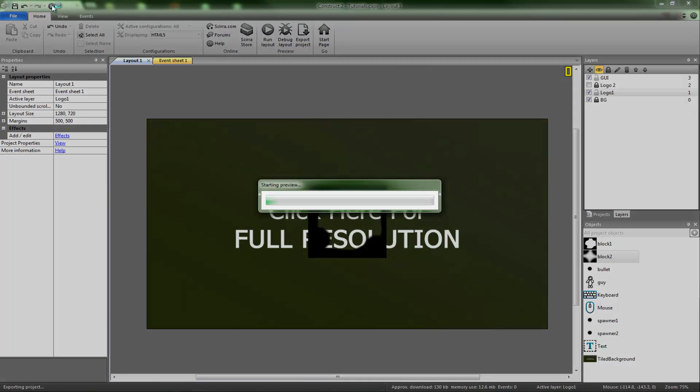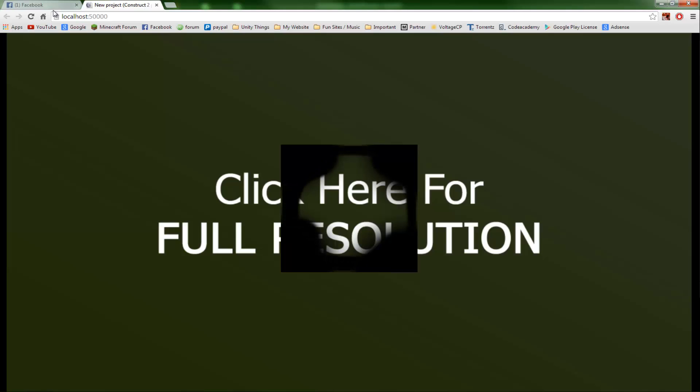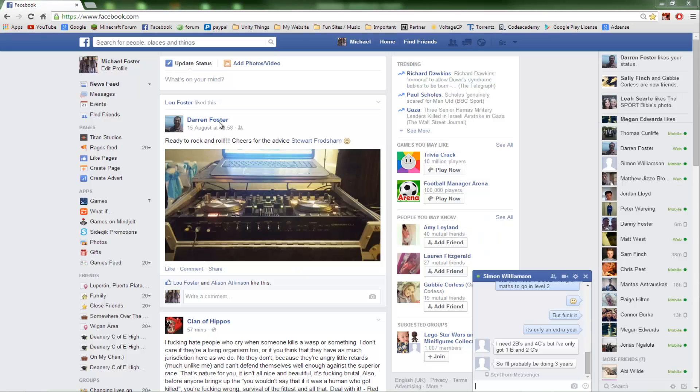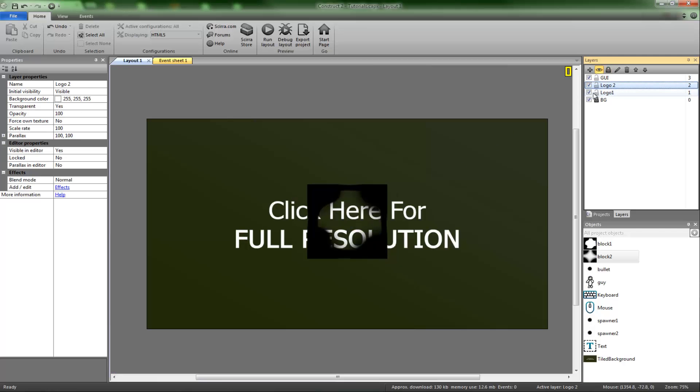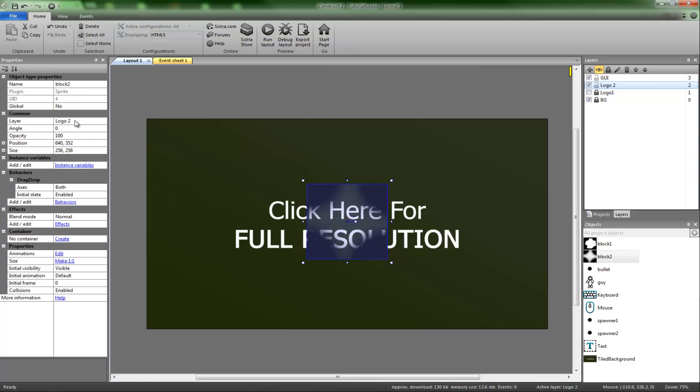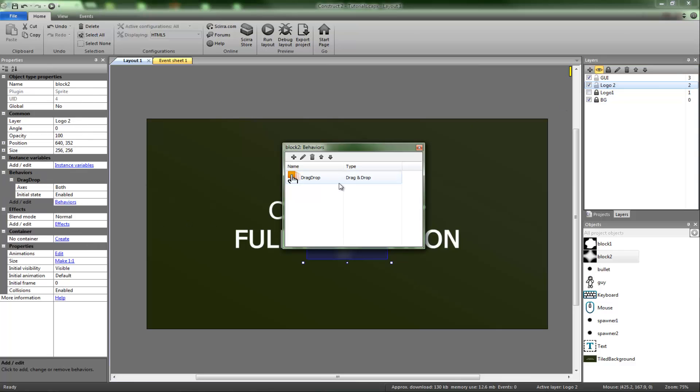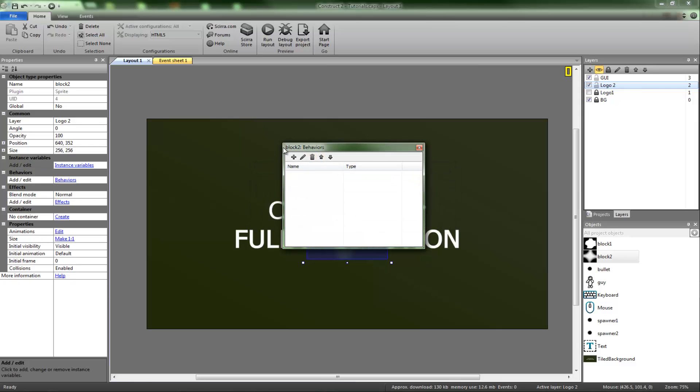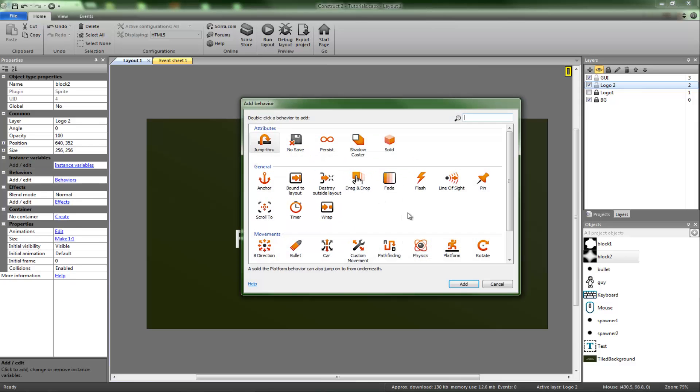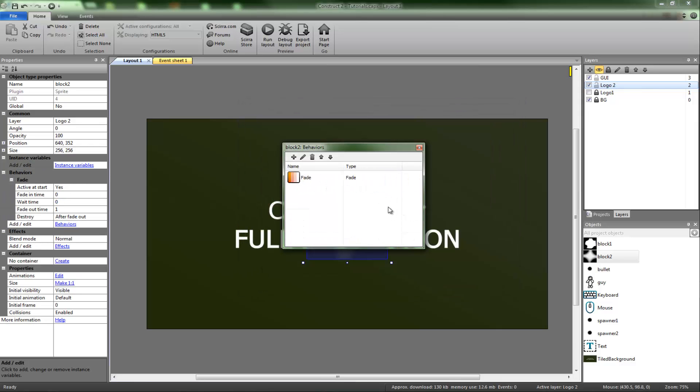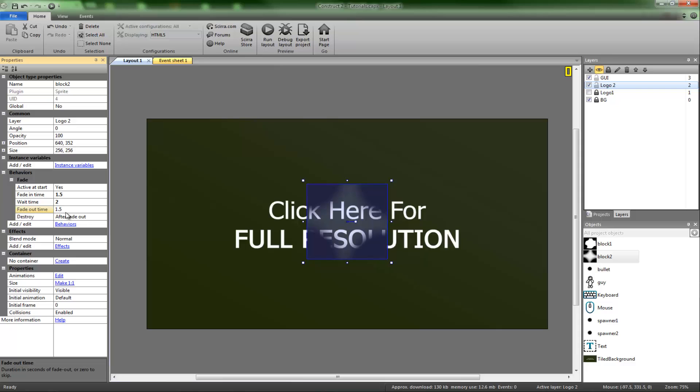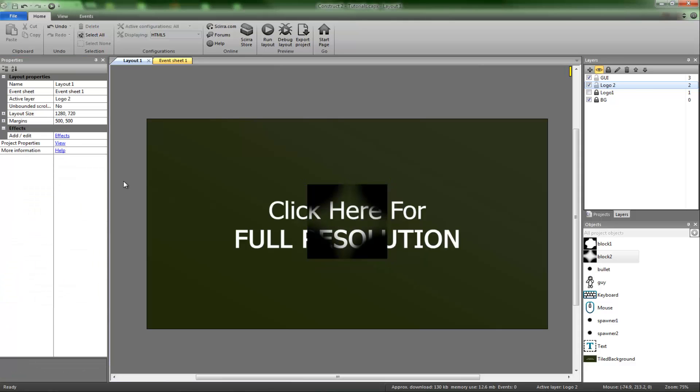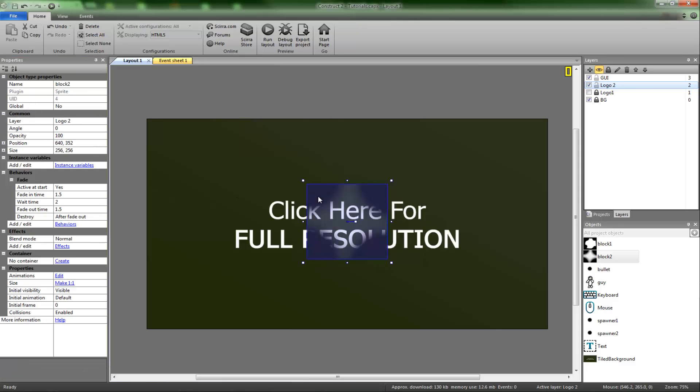What that'll do now is we'll get the fade in, two seconds, and it'll fade out. We need to do that again for logo two. We're going to do the same. Delete that and get in the fade. 1.5, 2.5. Save it.